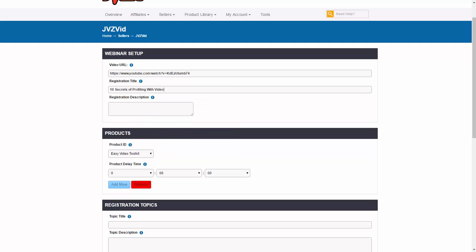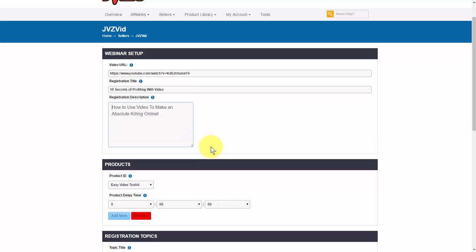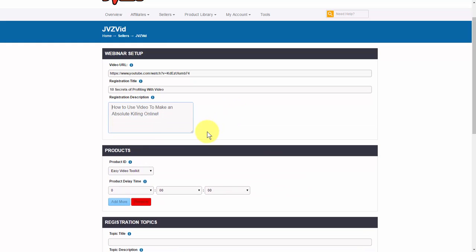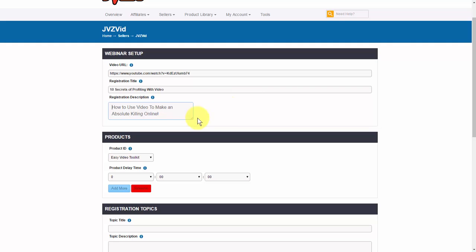The registration description is going to be shown on the webinar registration page, which more so acts like a headline. I'll show you that. So I have my description in here, and we can adjust this to see the full description that we paste in there.